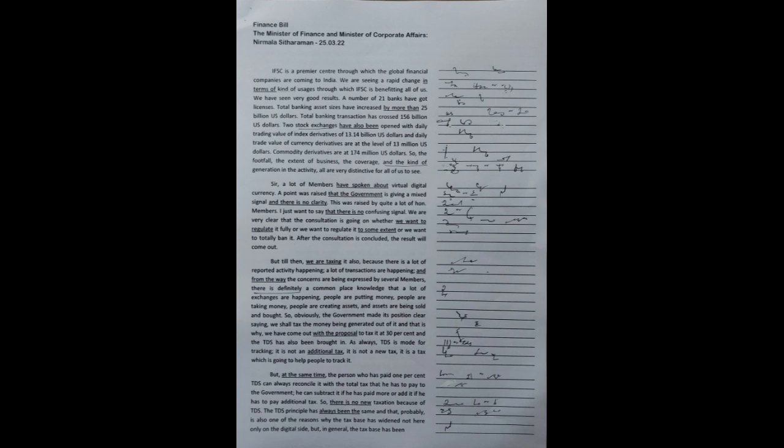IFSC is a premier centre through which global financial companies are coming to India. We are seeing a rapid change in terms of the kind of usages through which IFSC is benefiting all of us. We have seen very good results.